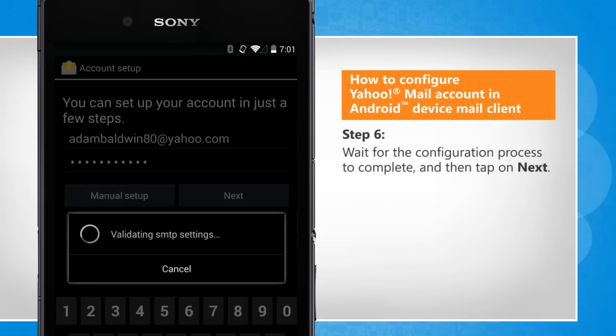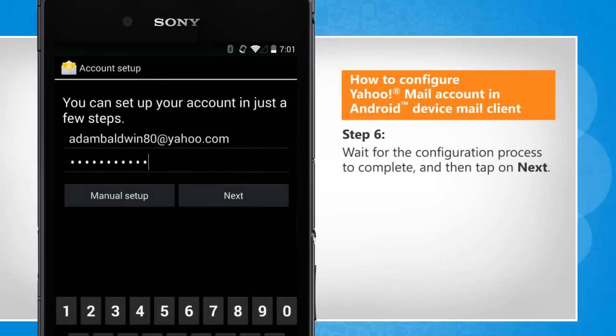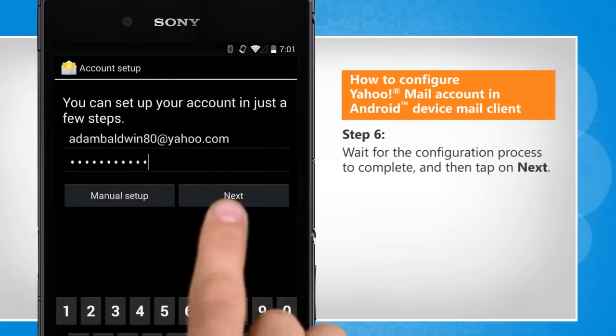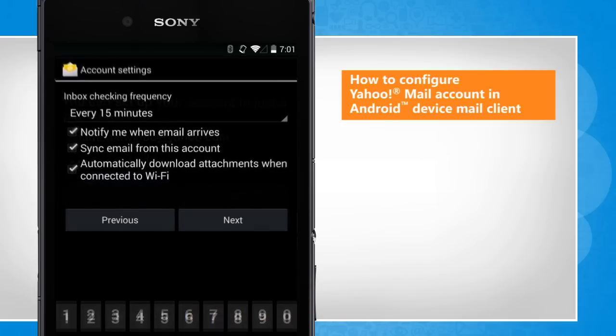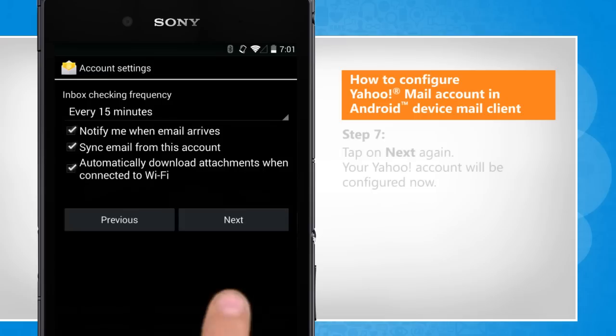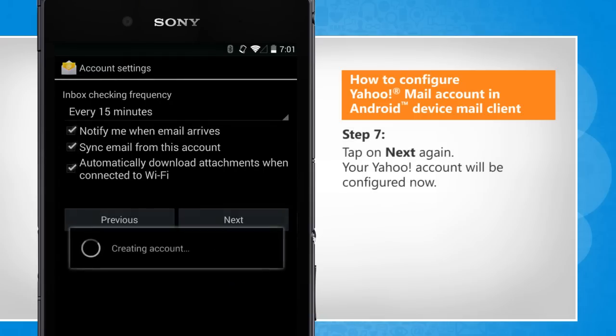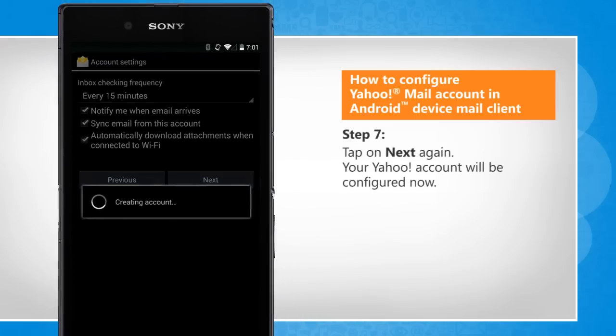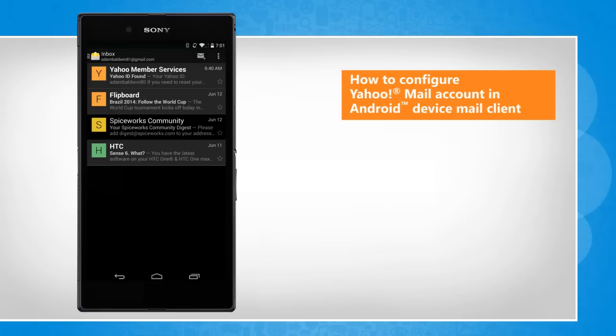Wait for the configuration process to complete, and then tap on next. Tap on next again. Your Yahoo account will be configured now. See? That wasn't hard at all. Thanks for watching.